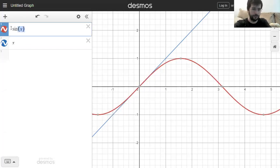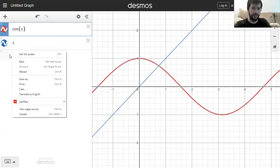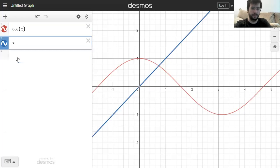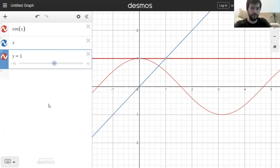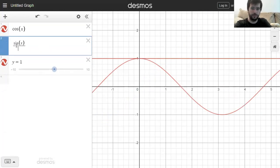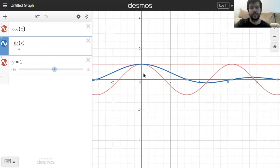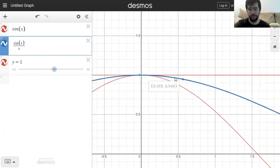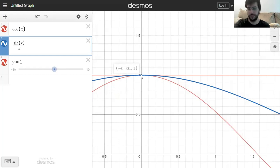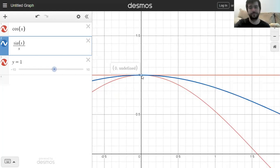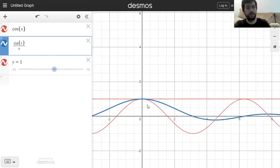Blue is sine(h)/h. I said the function is between cosine(h) and 1 — between these two functions that both approach one. There's the blue function sine(h)/h squeezed in between. The squeeze theorem says it has no choice but to approach one at zero. It's undefined at zero — it's zero divided by zero — but the limit is one. And we just proved it.